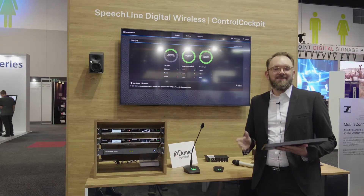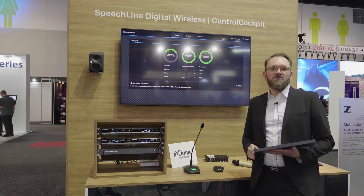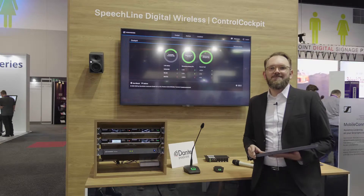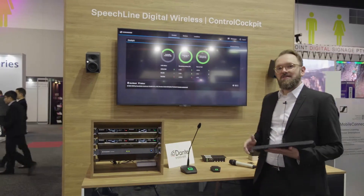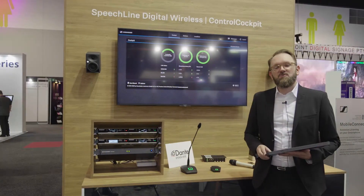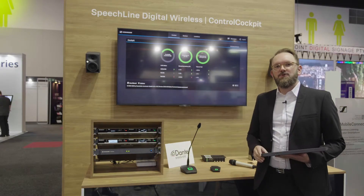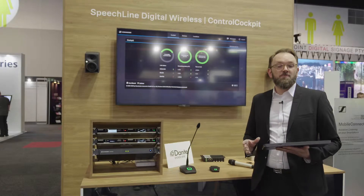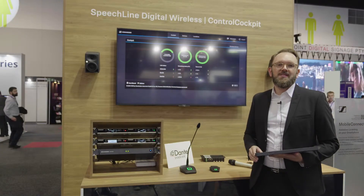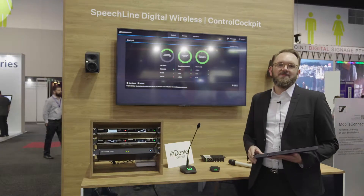Let me introduce to you the latest version of Sennheiser Control Cockpit, which is about to be released quite soon. Sennheiser Control Cockpit is our AV management solution for campus-style applications. It has three key views, and the main view is the cockpit view, which provides a 30,000-foot-level overview about your entire campus setup.